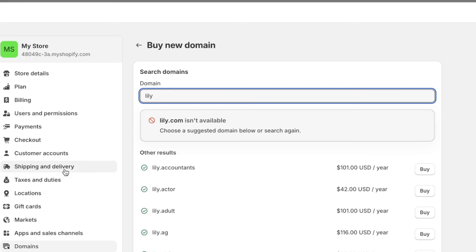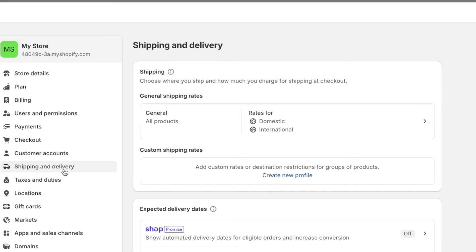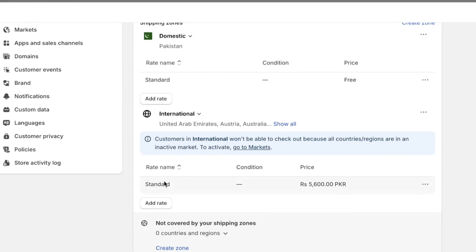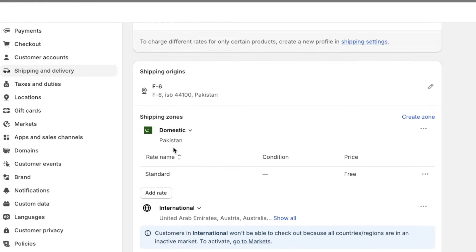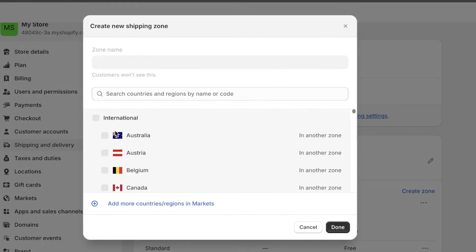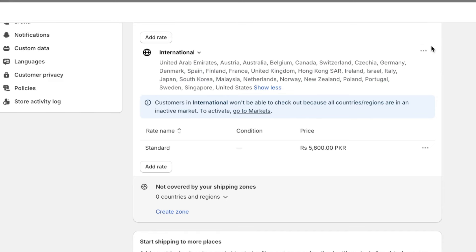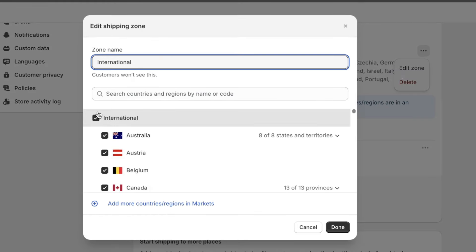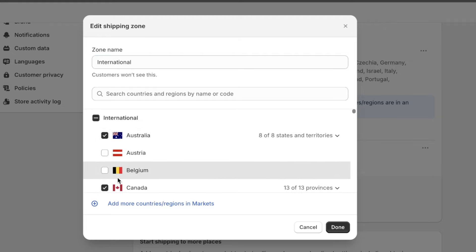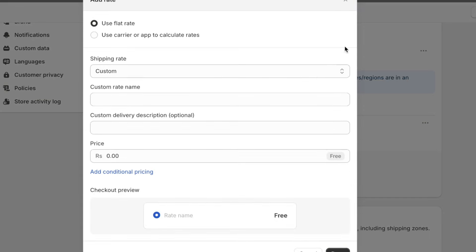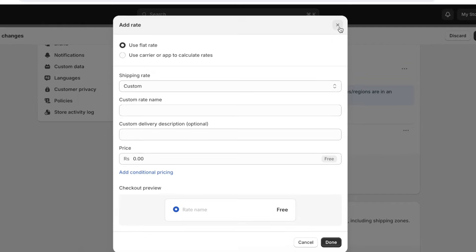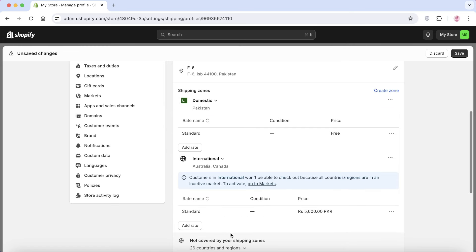Now let's set up shipping and delivery. In your store settings, click on 'Shipping and Delivery.' Here you'll find general shipping rates — click to add rates for domestic and international orders. You can create shipping zones by clicking 'Create Zone' and adding multiple countries to one zone. For example, for international orders you might only accept shipments to Australia and Canada. You can use carriers or apps to calculate rates, or set a flat rate. To offer free shipping, simply set the rate to zero.